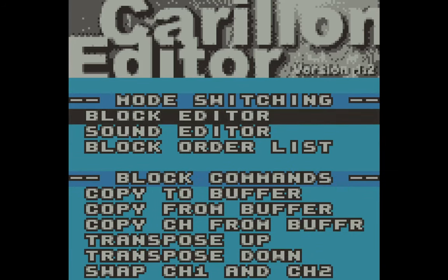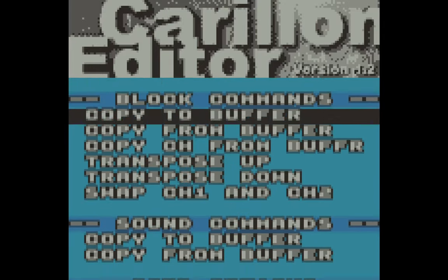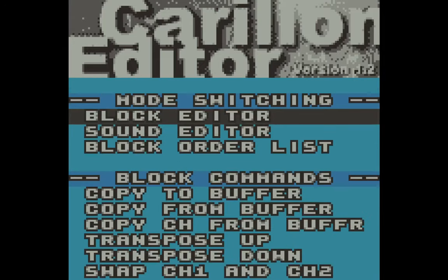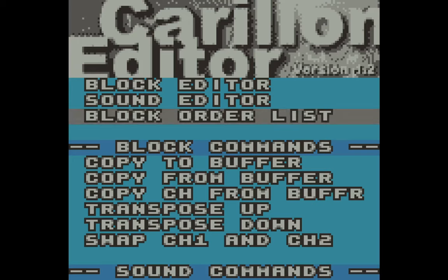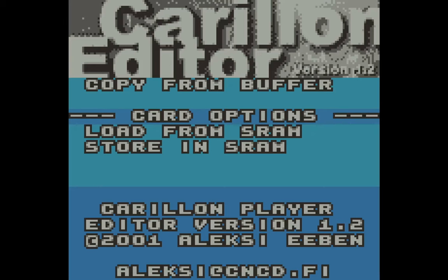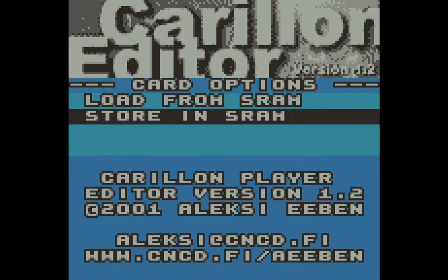For example, up here we've got the block editor — we'll go into that at a later time. If you scroll down, these are the block editor commands. Then there's a sound editor up here, and down here there are the sound editor commands. The block order list is actually pretty basic — there are no commands for it. And then finally there are high-level commands to load your music from the cartridge — from SRAM — and save your music onto the cartridge.